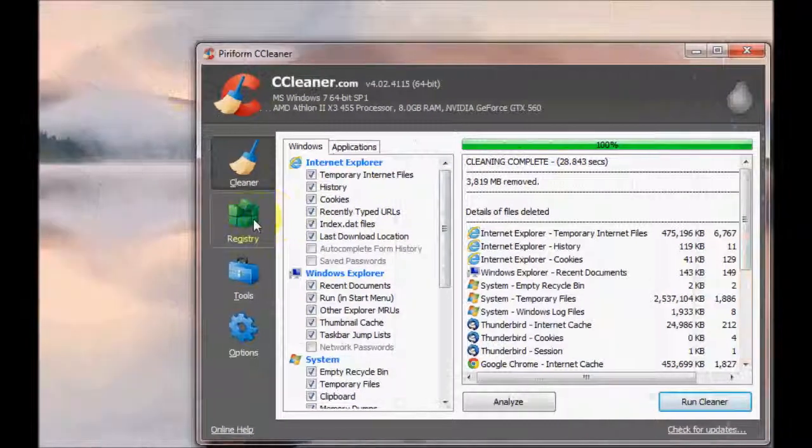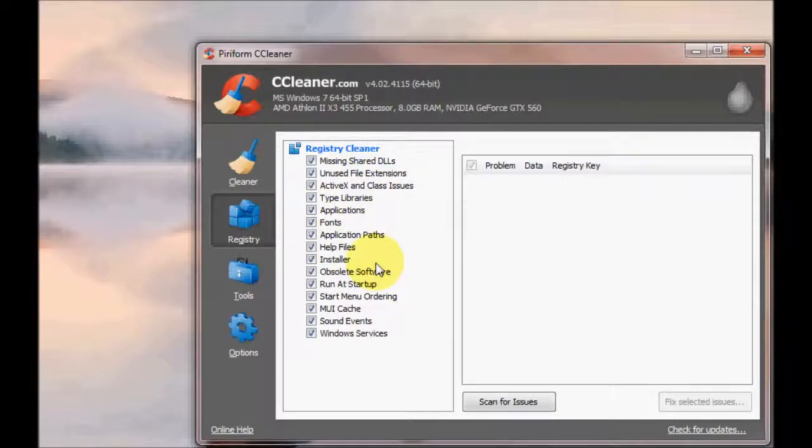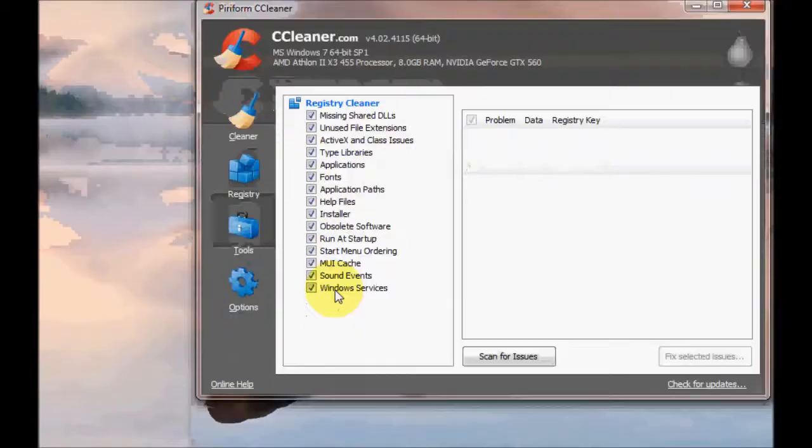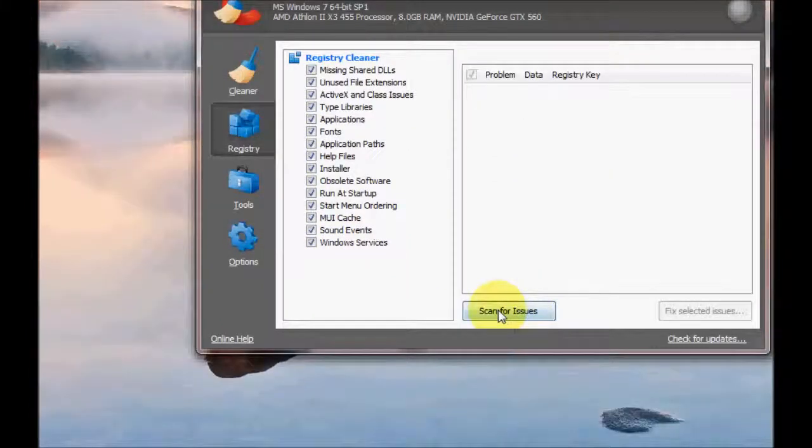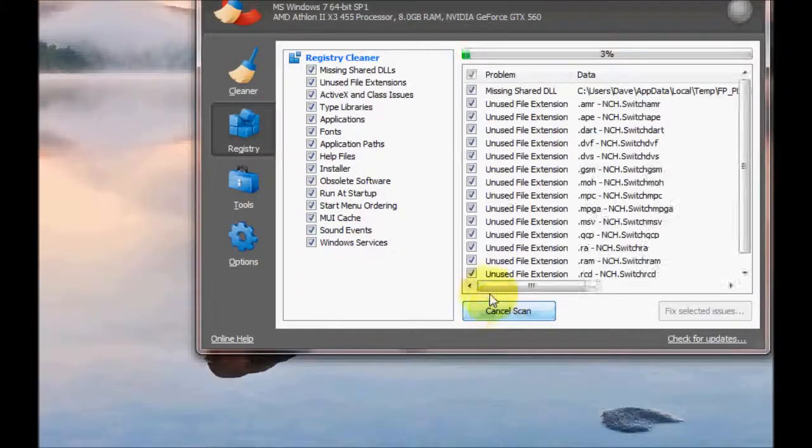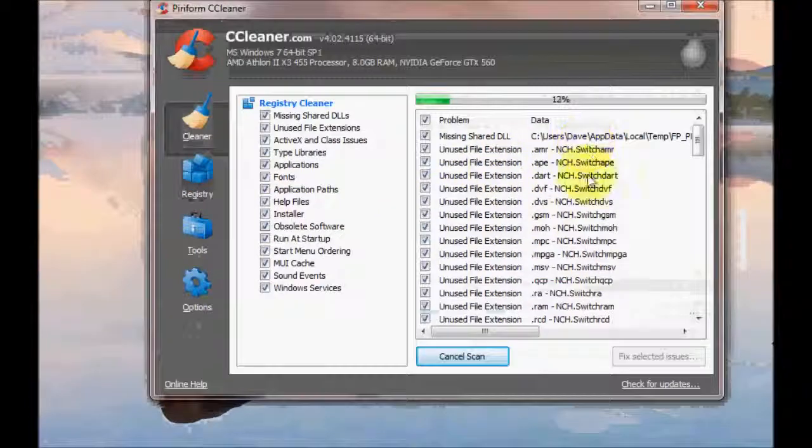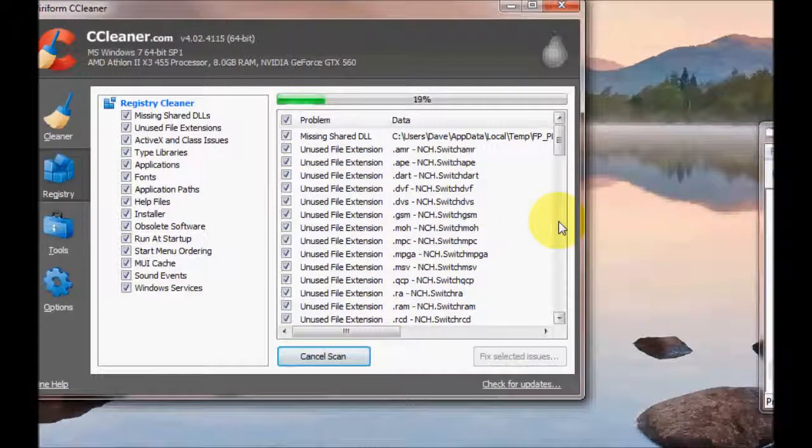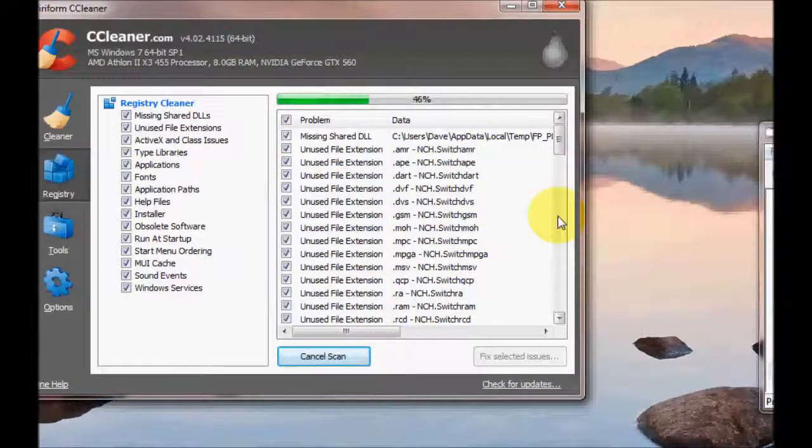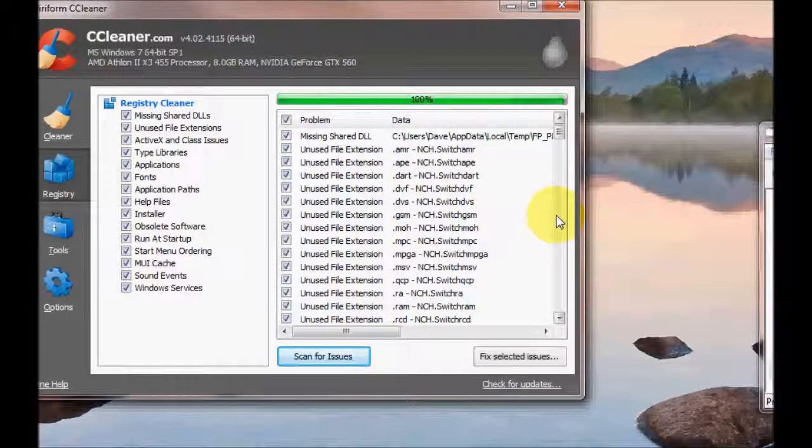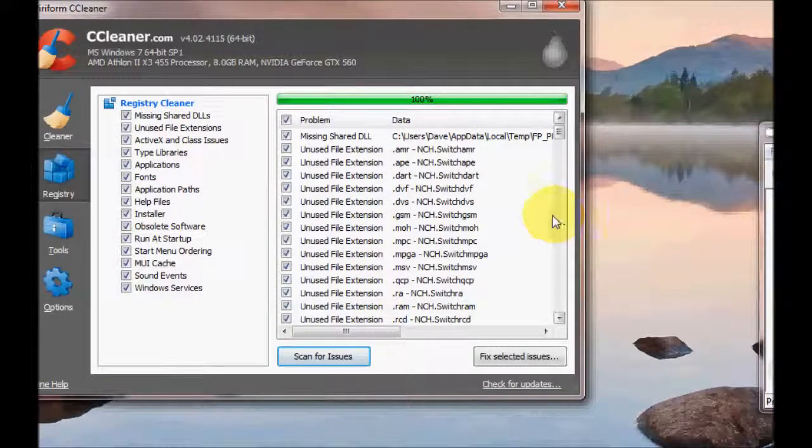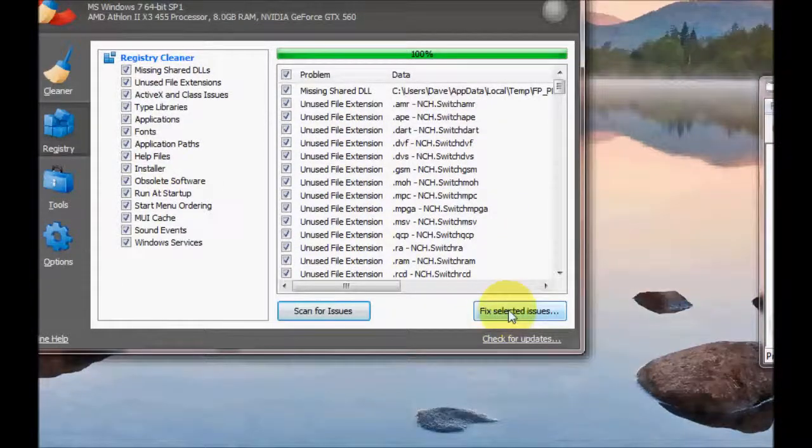The next option is the Registry. You can actually clean up your registry here. I usually keep them all ticked and go to Scan for Issues. And as you can see, it's found some issues here which need sorting out. We'll just wait for that to finish. That's finished. So now we click on Fix Selected Issues.